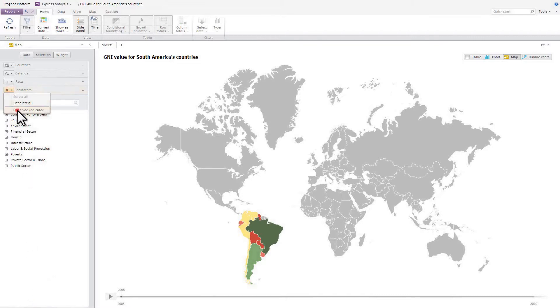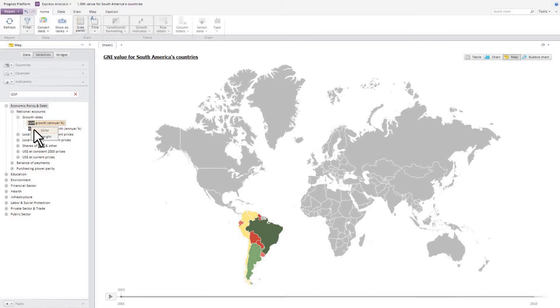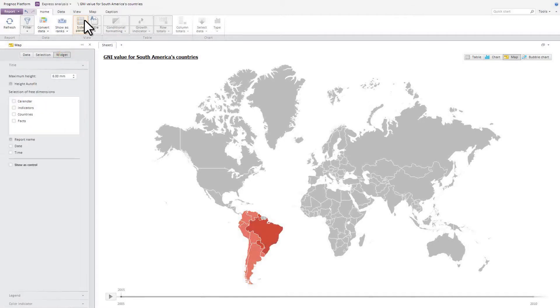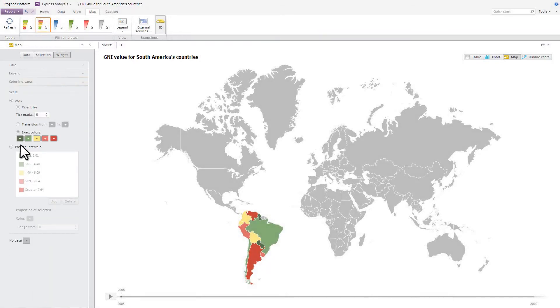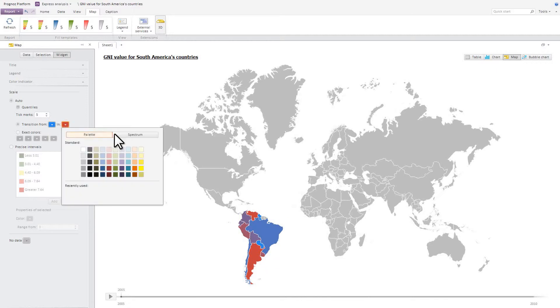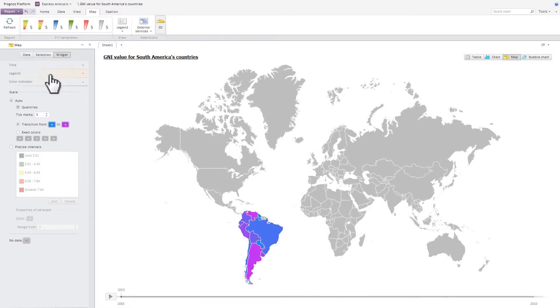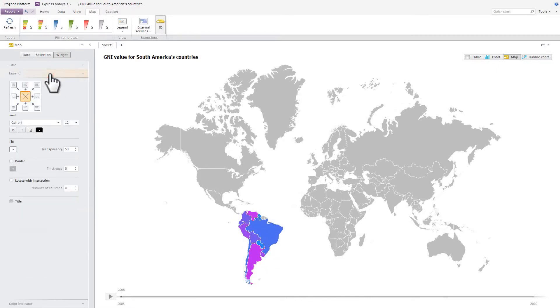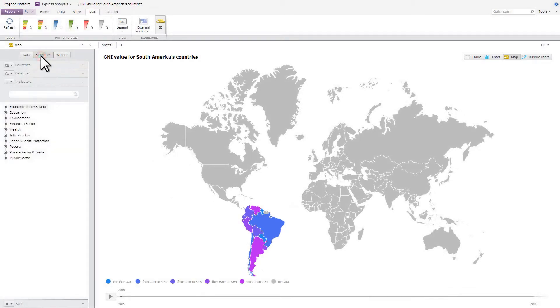Let's choose GDP growth as the color indicator. As display parameters, you can use predefined color layouts to customize color formatting. Let's set color indicator display parameters manually. Let's add a legend to the map and place it at bottom left. Then, let's choose 3D map representation.